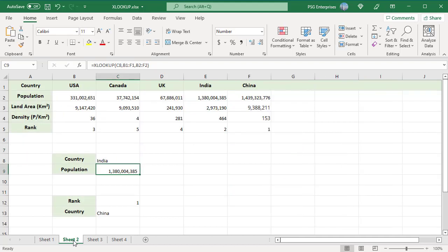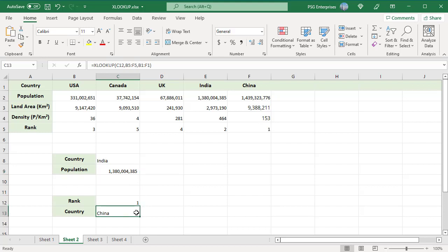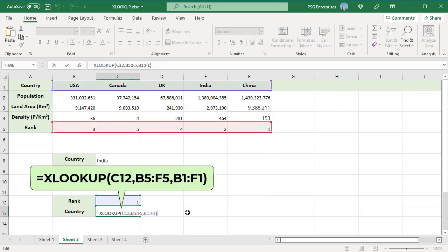Similarly, you can look above when searching horizontally in rows. For example, RANK is the last row in the table. To get the country based on the rank, use this formula. LOOKUPARRAY is the range B5 to F5, and RETURN ARRAY is range B1 to F1, which is above the LOOKUPARRAY. The function returns the country for the rank entered in C12.